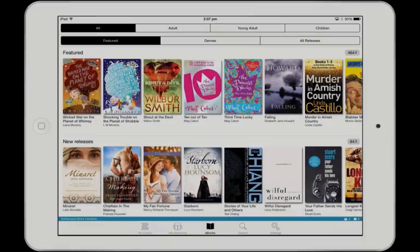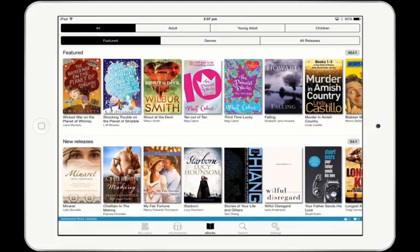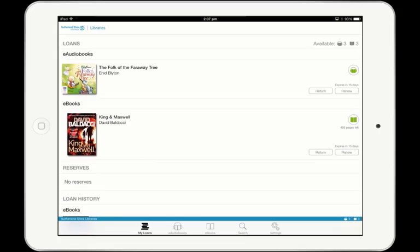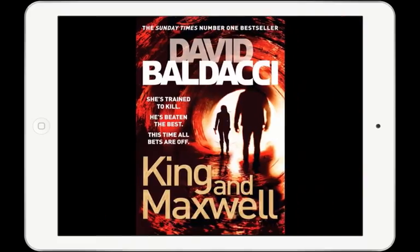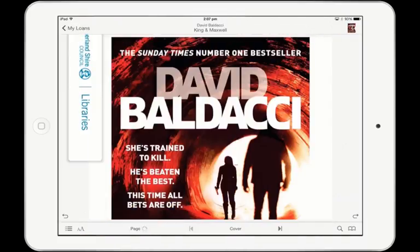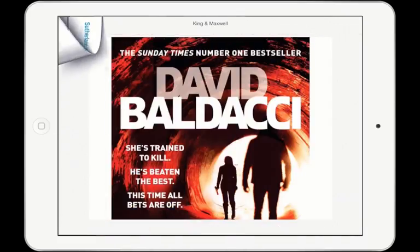When you're ready to read books on your mobile device, tap on My Loans in the main menu. To read an e-book, tap on the cover. This will open the book full screen in the app.